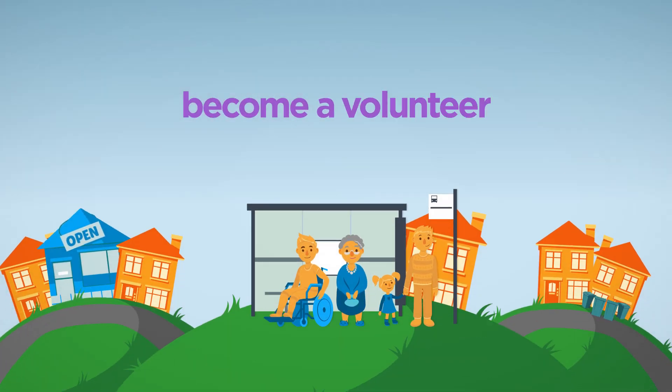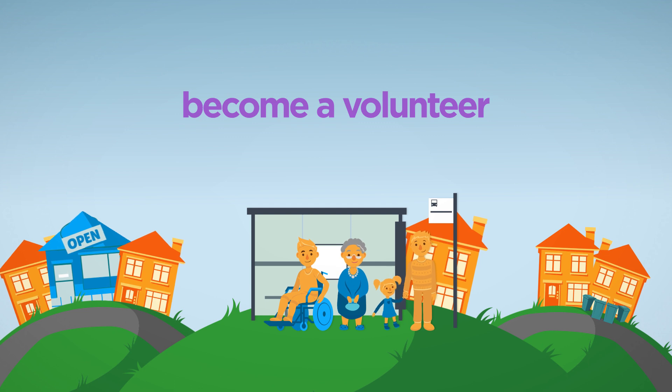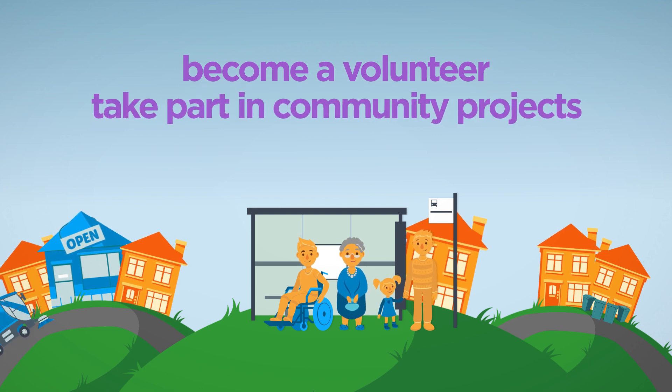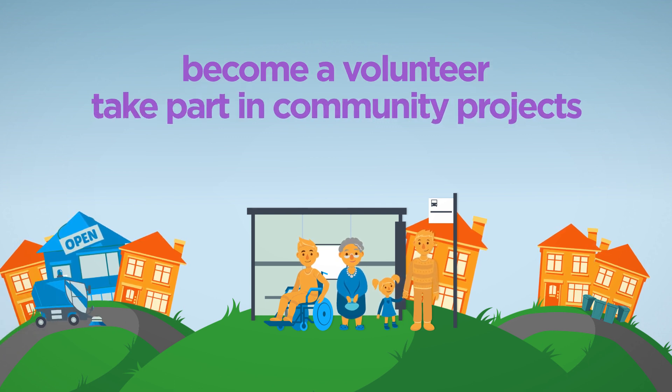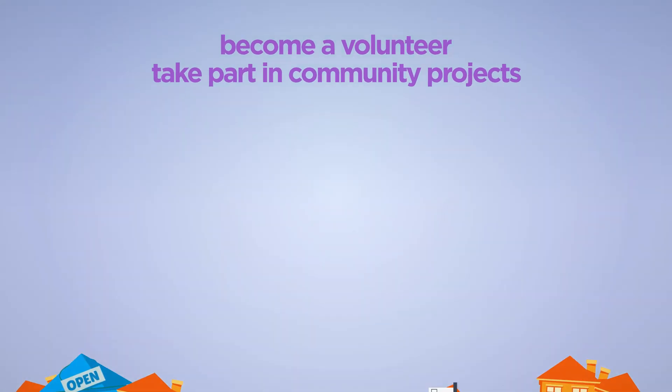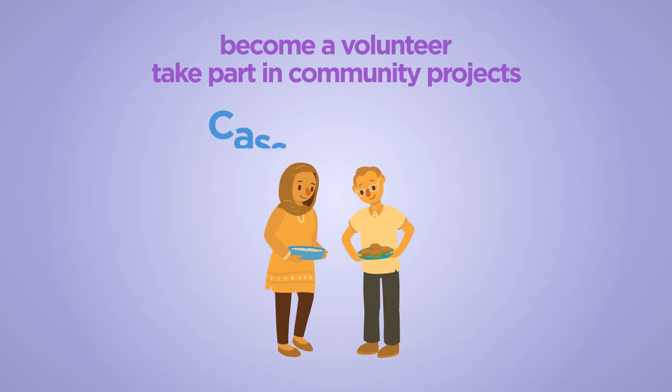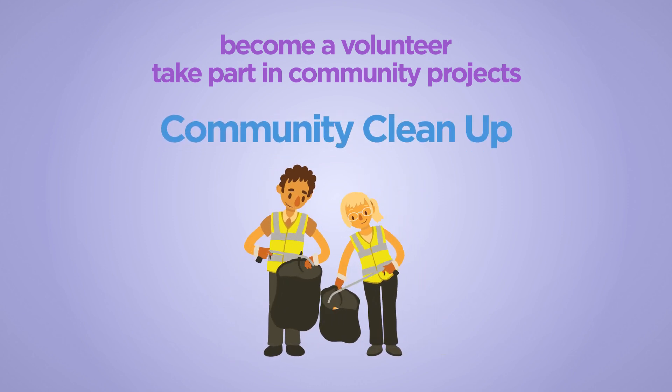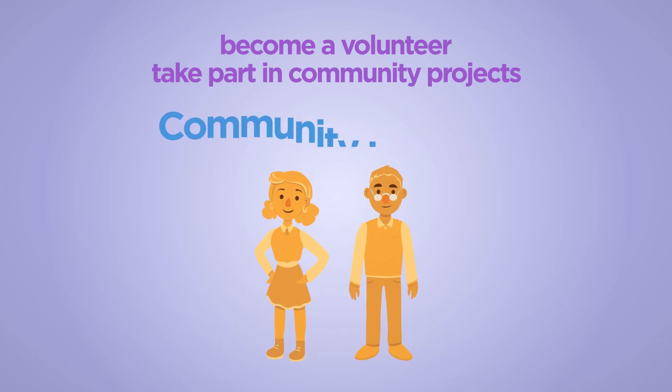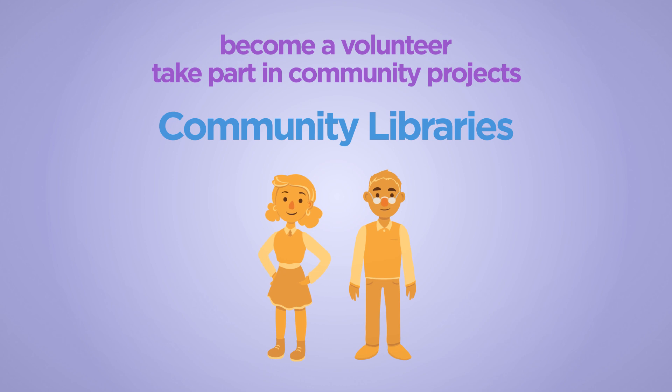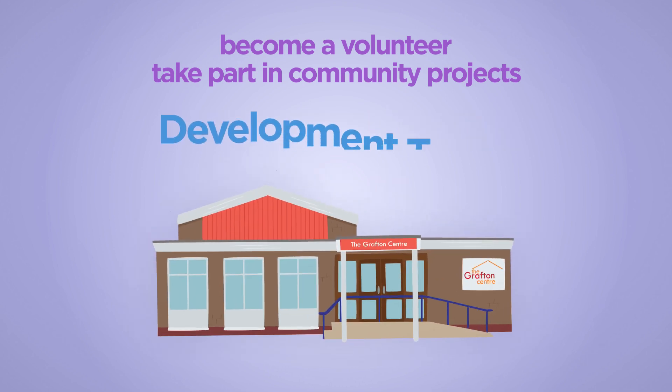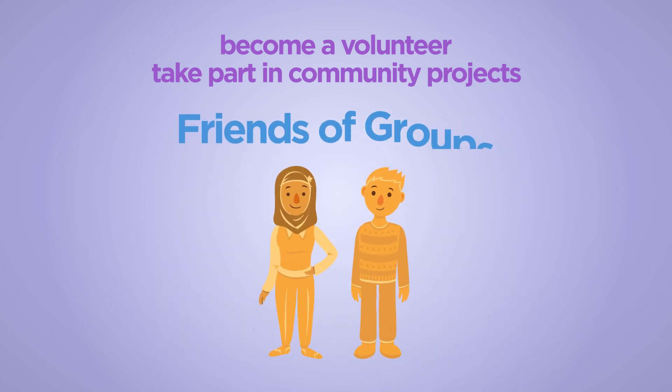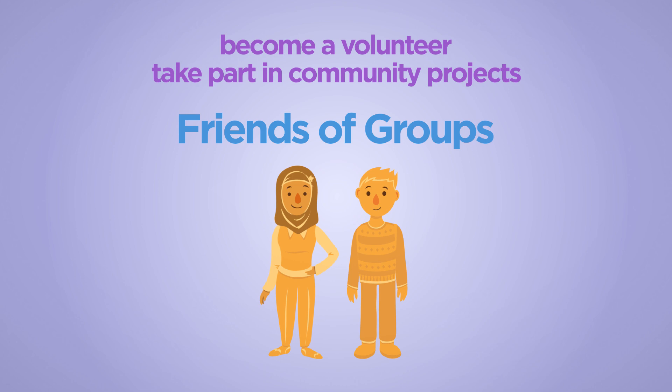You could also become a volunteer and take part in projects where communities are taking the lead. For example, casserole club, community clean-up, community libraries, development trusts like the Grafton Centre, friends of groups like Friends of Mosley Park.